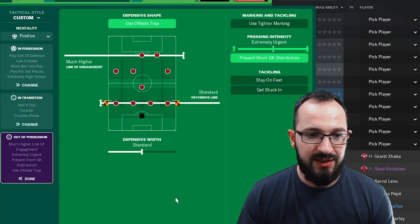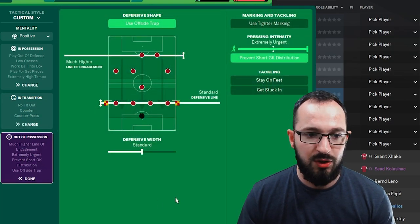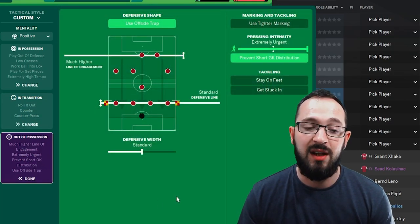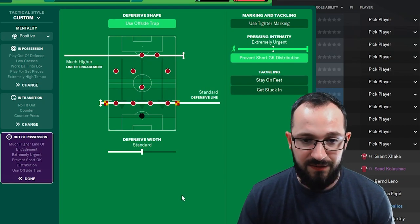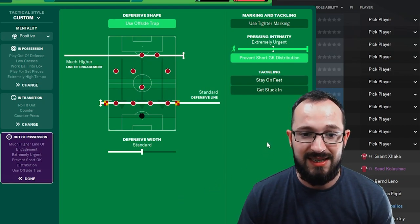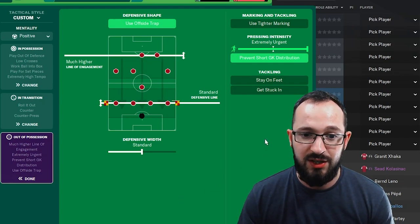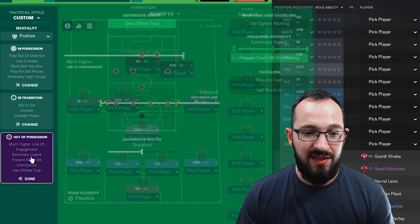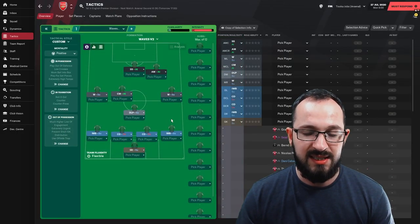Out of possession, you are using the offside trap with a much higher line of engagement, a standard defensive line, a standard defensive width, extremely urgent press and intensity, with prevent short goalkeeper distribution. And there we go. There's the tactic.